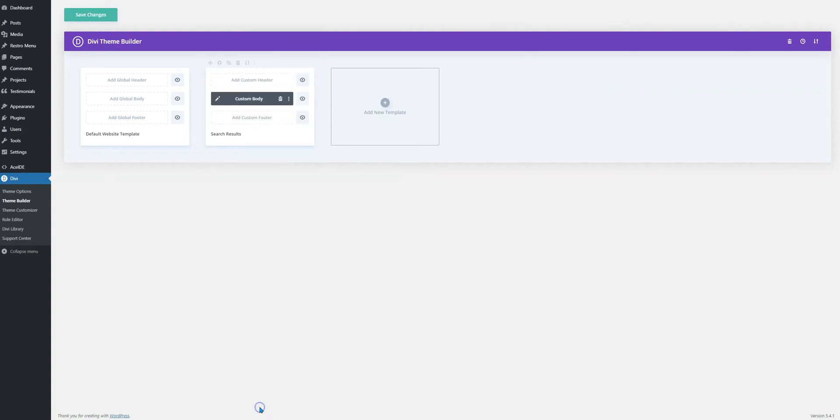This can be followed for creating a search result template using the native Divi blog module with the available layouts or you could also use that for creating the search result template using the Divi blog extras module.